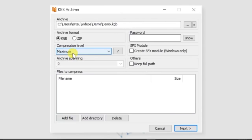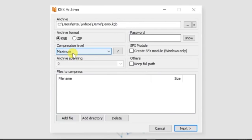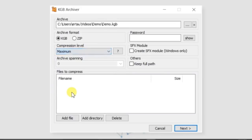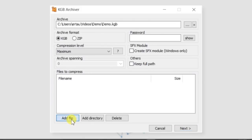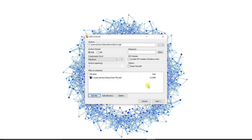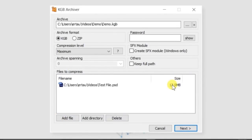You can press on the left and click add file, then select the file on the right. Select the PSD file, which is 2 megabytes.